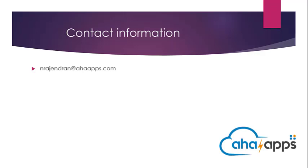Thank you very much for joining this course on web resources. I hope this course was helpful to you. If you have any questions on web resources or any other Dynamics CRM related topic, feel free to reach out to me at nrajendran at ahaapps.com. Thank you.